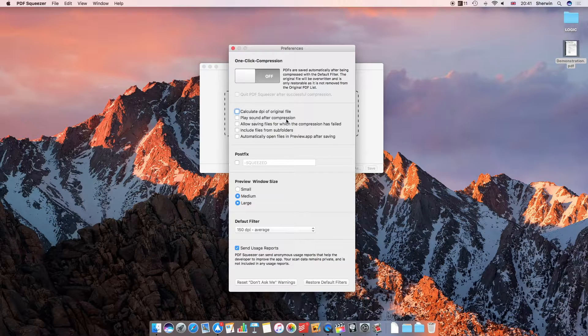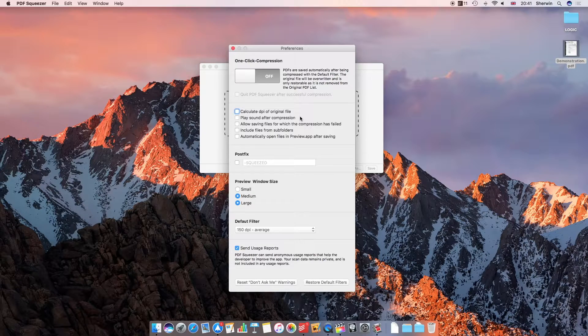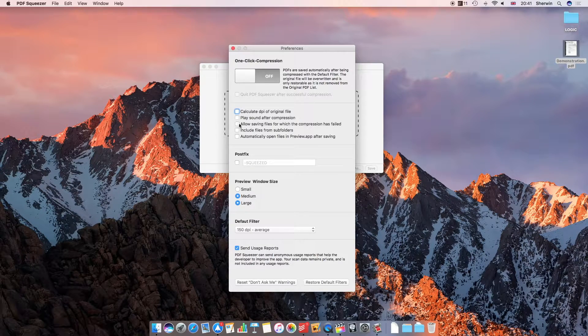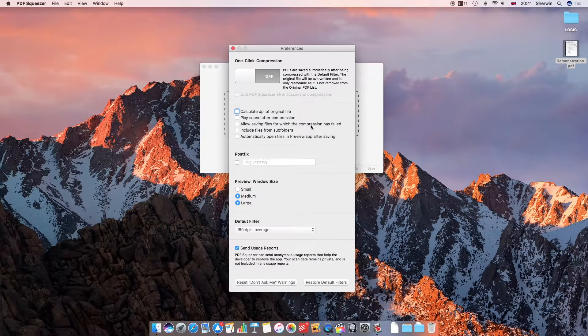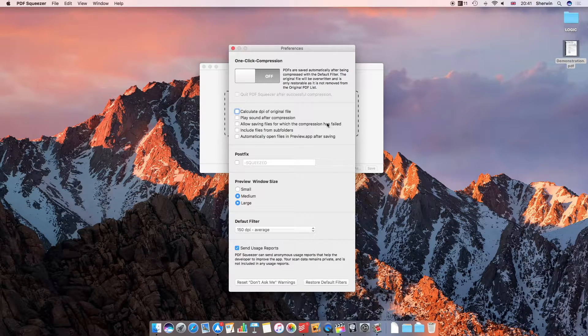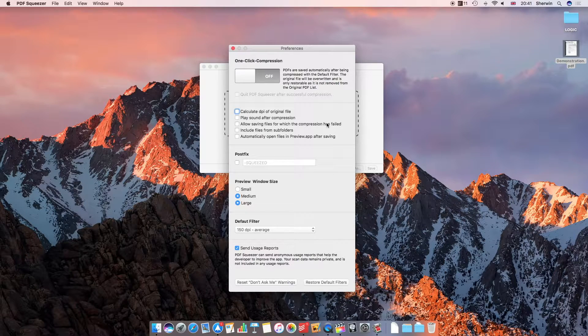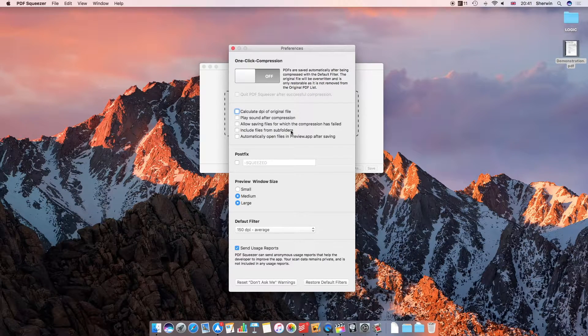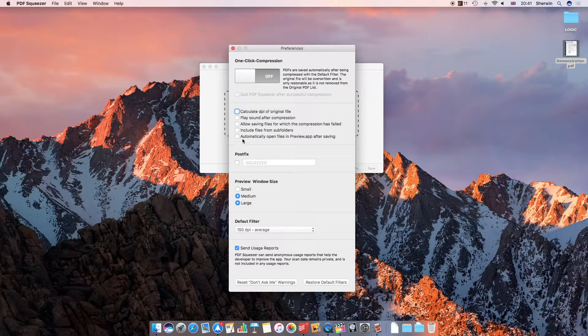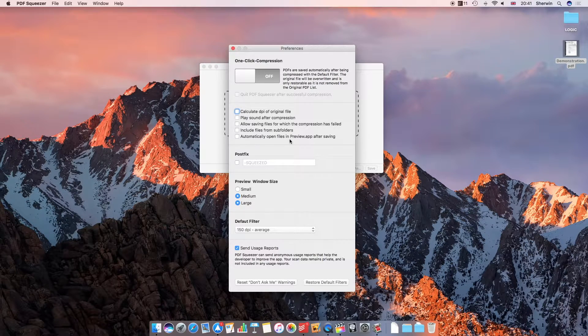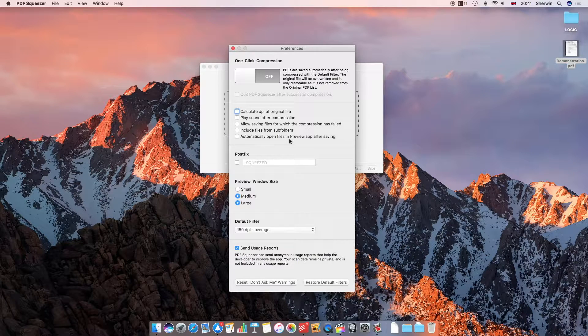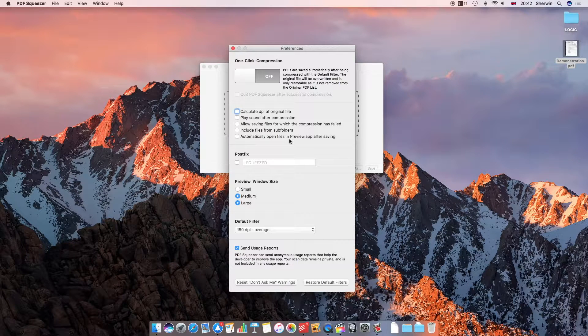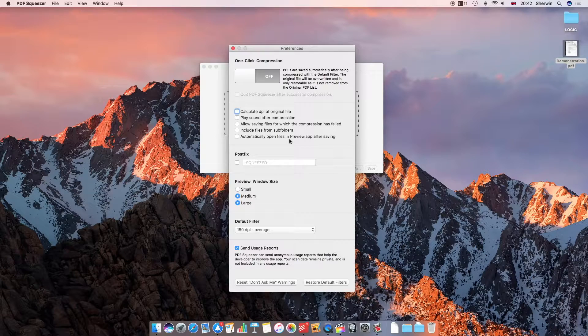I can choose to play a sound after compression, so if you want audible feedback about whether something's compressed. I can choose to allow saving files for which the compression has failed, so if a compression failed I can choose for the app to save another version even though that one's not compressed. I can include files in subfolders if I want to, and I can automatically open the files in preview once they've saved, which would be useful if you want the full editing functionality that preview offers as soon as it's compressed without having to manually open it later.